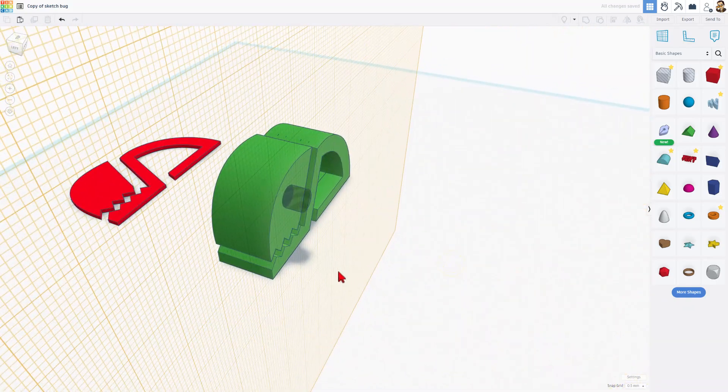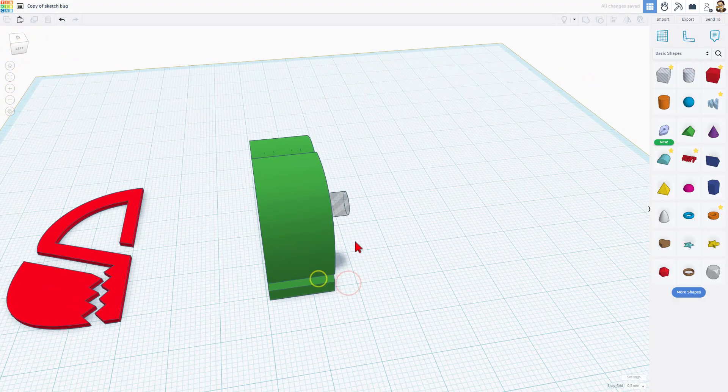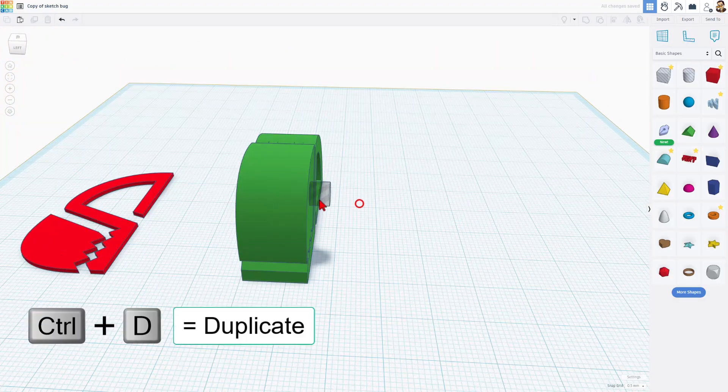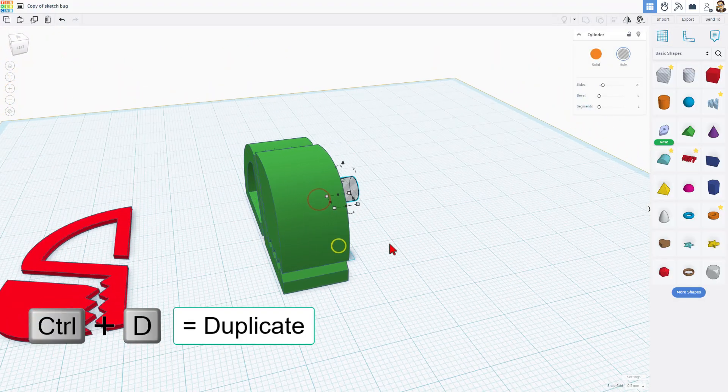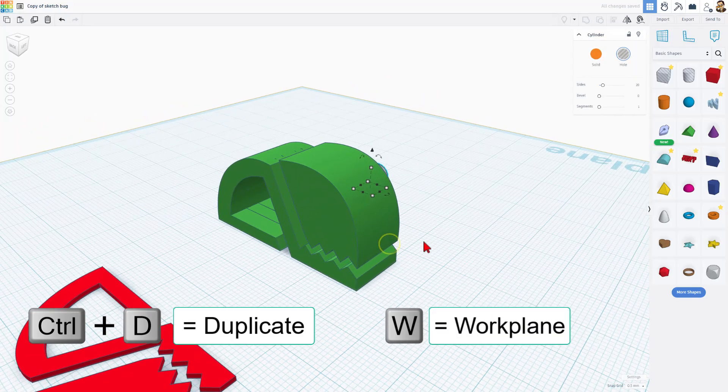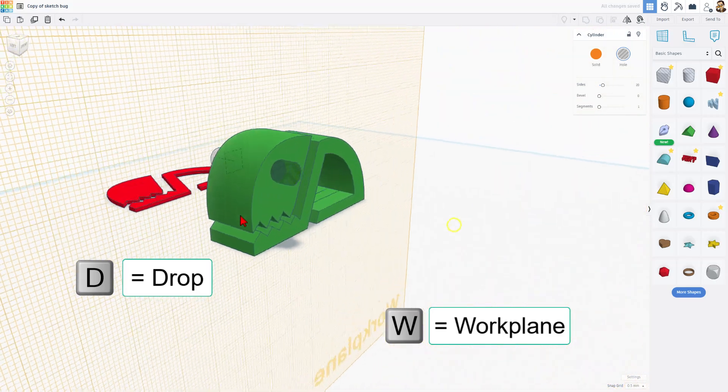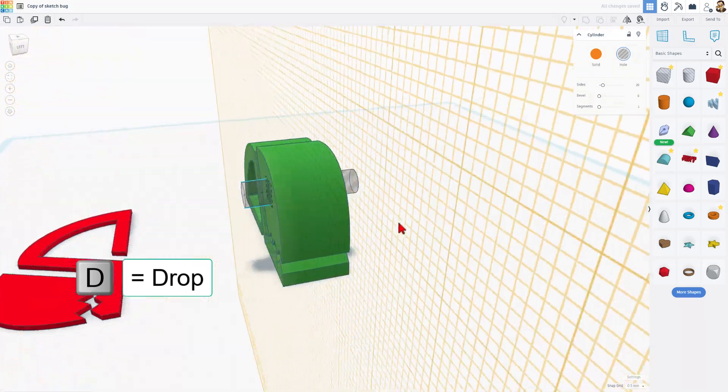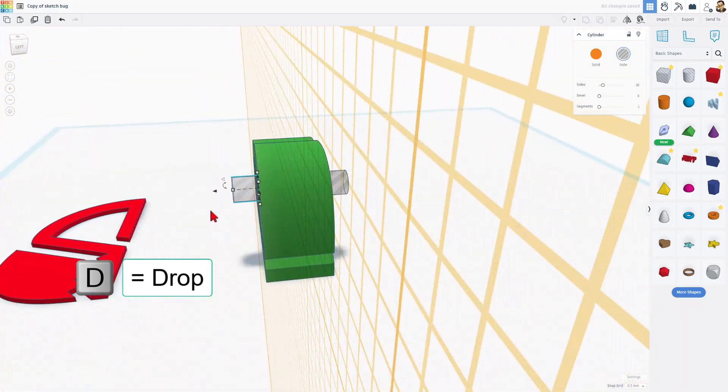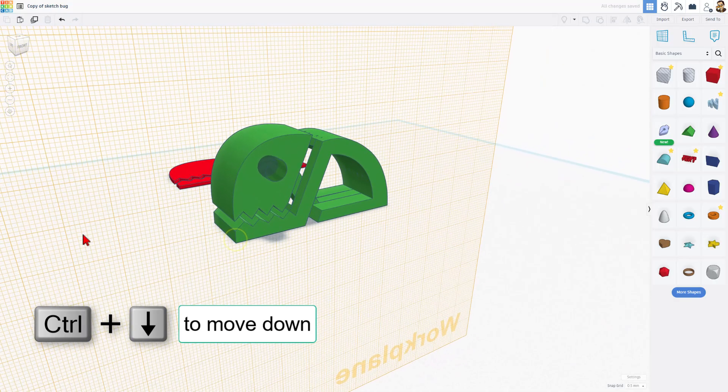Now I want this to be on the other side as well. I'm going to put the work plane back on the ground. Click on our eyeball and do ctrl D. Hit W for work plane to put it right here and do D to drop. Now they're exactly lined up. I can click on this and do ctrl down arrow and sink it in two millimeters.